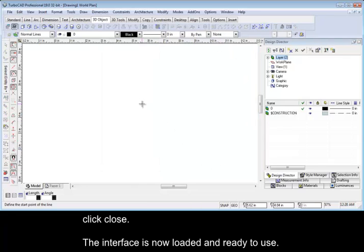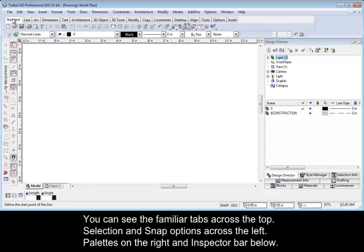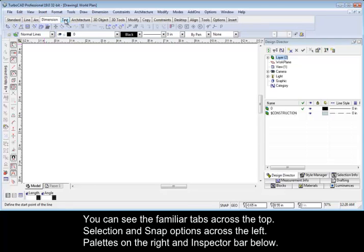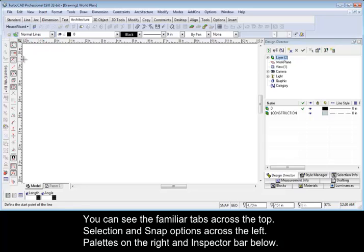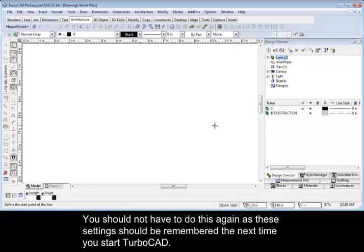The interface is now loaded and ready to use. You can see the familiar tabs across the top, Selection and Snap options across the left, Pallets on the right and Inspector bar below. You should not have to do this again as these settings should be remembered the next time you start TurboCAD.